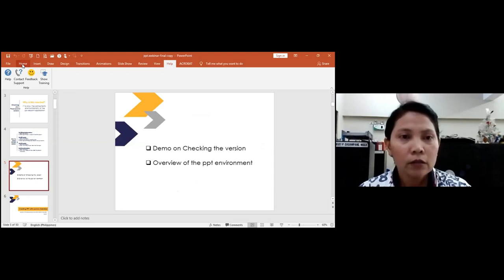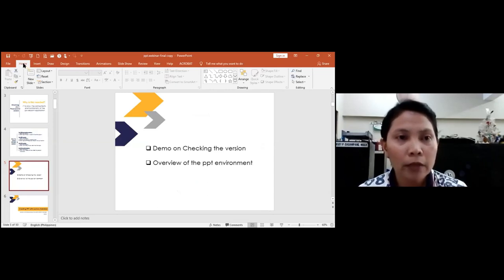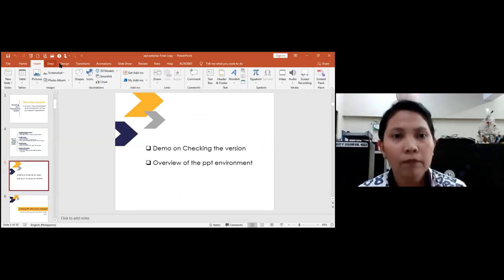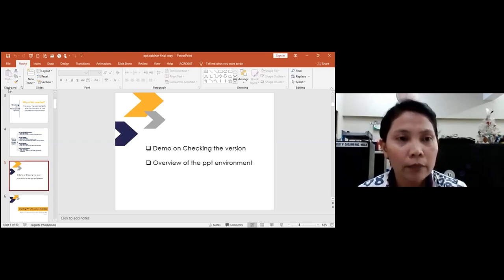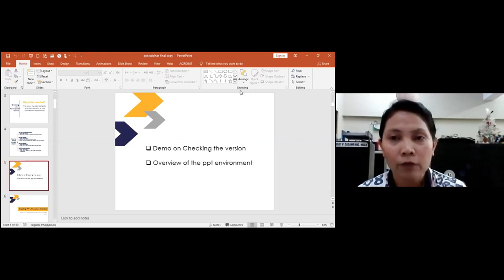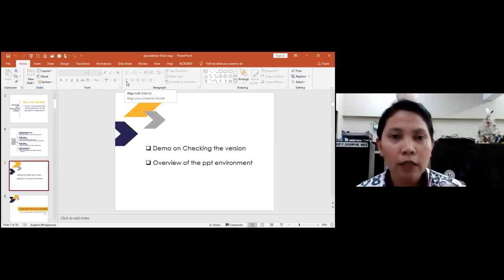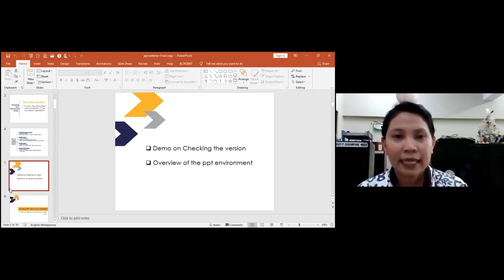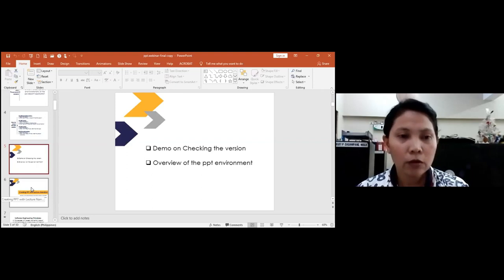Before we proceed, let me give a short overview of the PowerPoint environment. At the top you see File, Home, Insert, Draw, Design — these are called tabs. When you click a tab, for example Home, you see tools like Clipboard, Slides, Font, Paragraph, Drawing. These tools or buttons are called ribbons. So now we're familiar with the terms we'll be using.